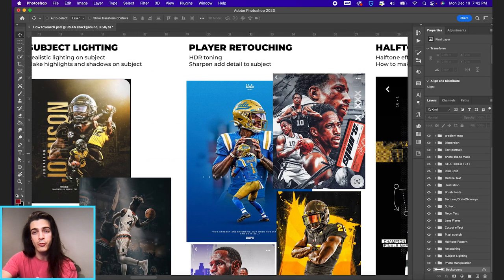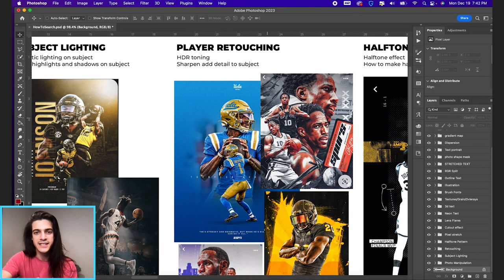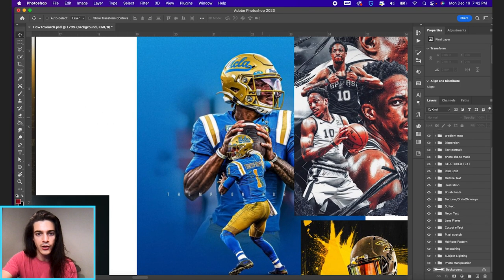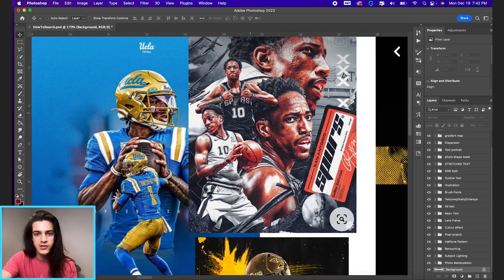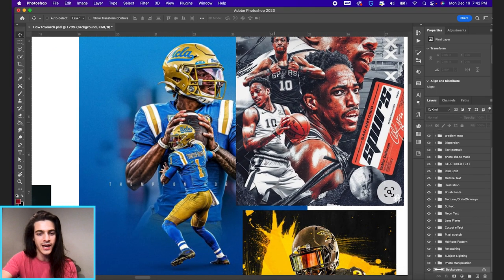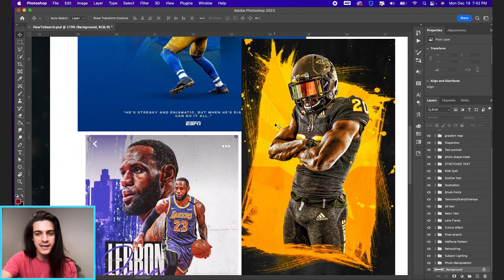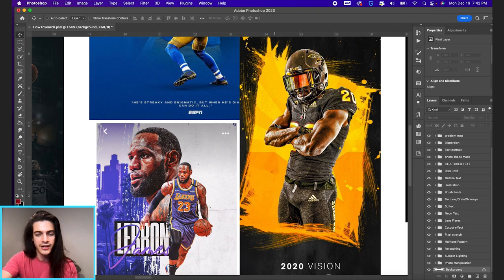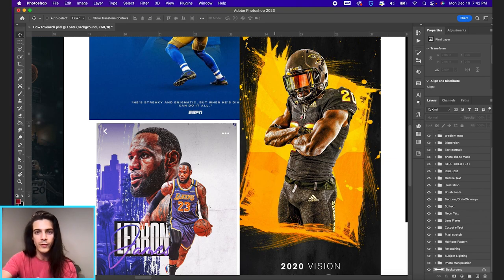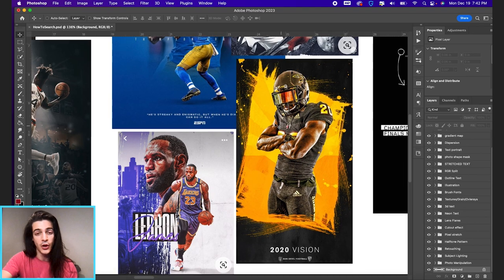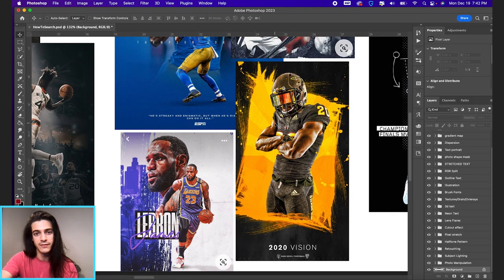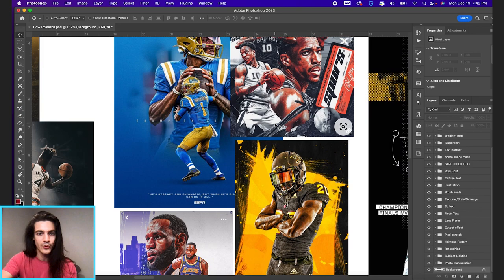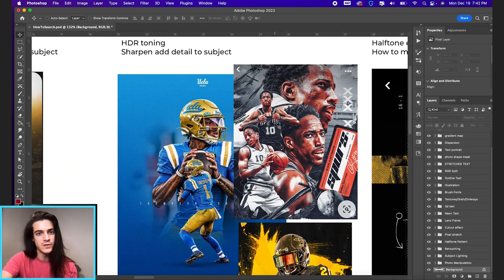Next we have player retouching. This is any time you see a player that just has incredible detail and is super sharp, very defined shadows and highlights. That is all kind of under this umbrella of photo retouching it's called and it's really just going in and being very intentional about increasing the bright spots in a design, decreasing the shadows.